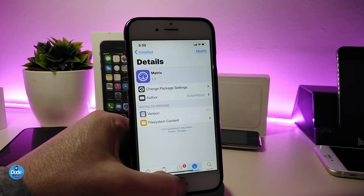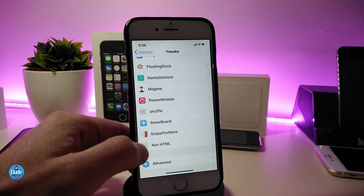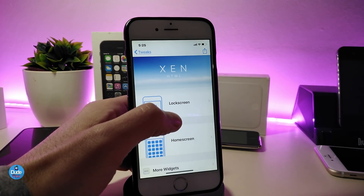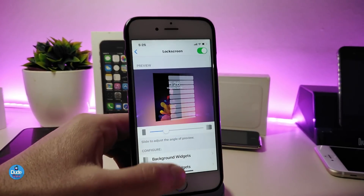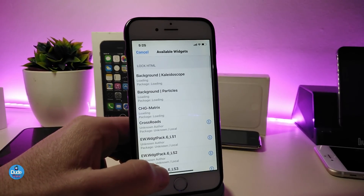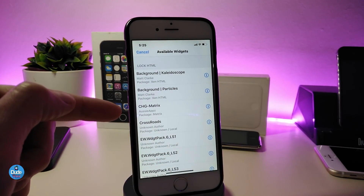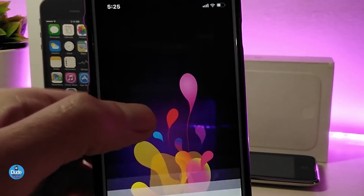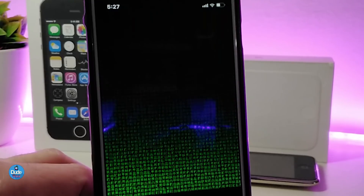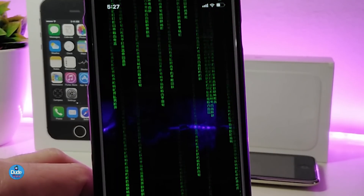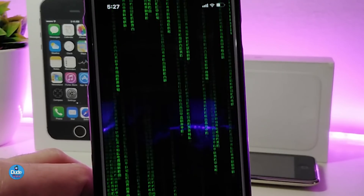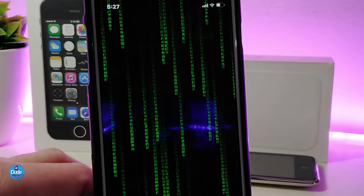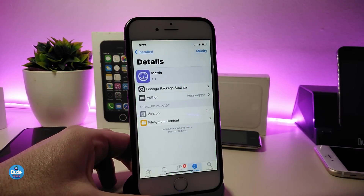To use Metrics, you need to download Xen HTML first. Once you've finished downloading Xen HTML, tap on it to place the widget. If you want to see the charging animation on your lock screen, go to Lock Screen, choose the widget section, tap Add Widget, and look for Metrics. Look for the file called CHJ Matrix — that's the same one we're talking about. You can preview how the widget will look on your device. This widget works when you plug your device in to charge, which in my opinion is really beautiful.